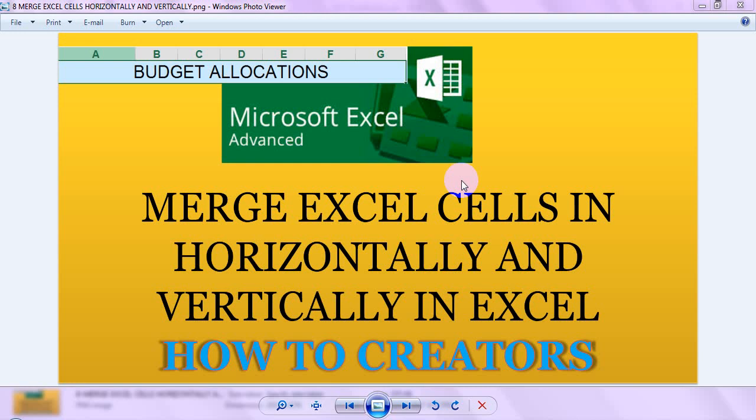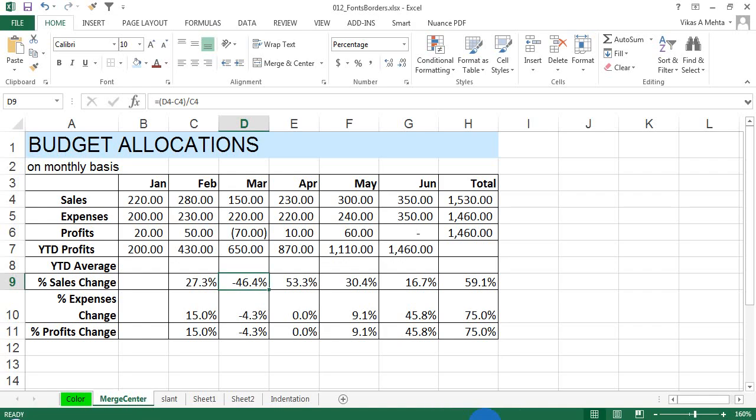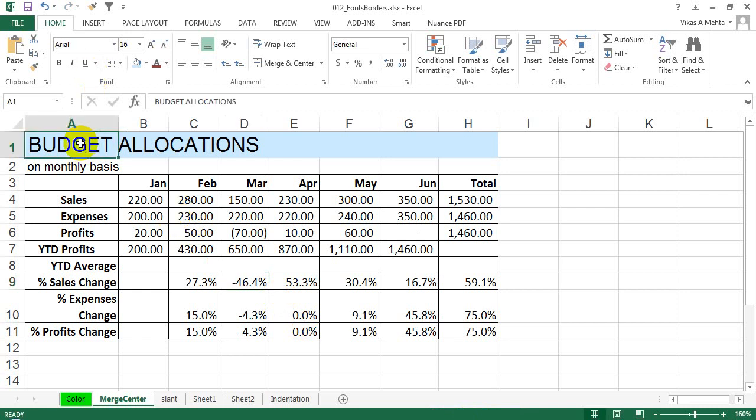Hey guys, welcome again. Today we are going to learn how to merge cells in Excel horizontally as well as vertically. So let's get started. This is an example of the header which you tend to give to any of the table structures which you have formatted.